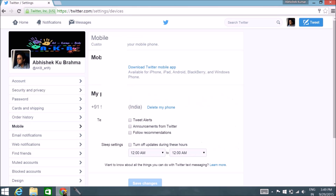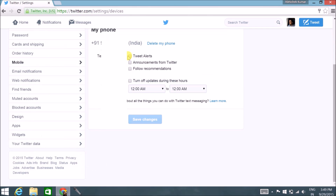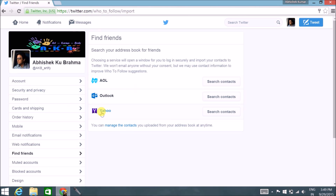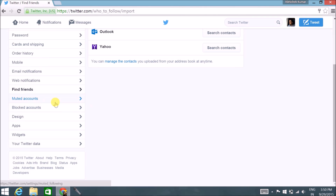Mobile is another important section where you can check options to get direct mobile notifications about all your Twitter alerts. Under 'Find Friends', you can find your friends using your email ID — AOL, Outlook, or Yahoo — or import your address book to import contacts and get going.